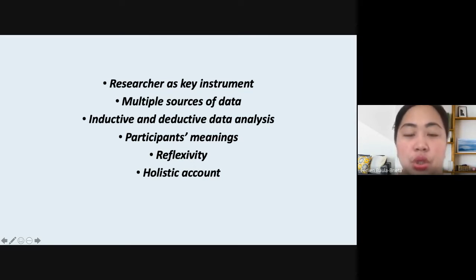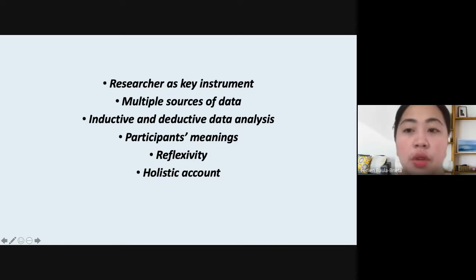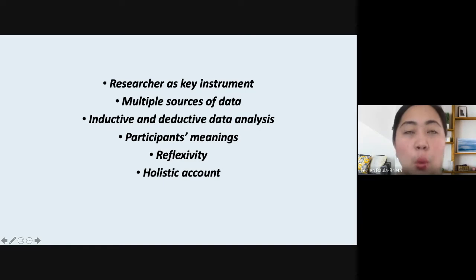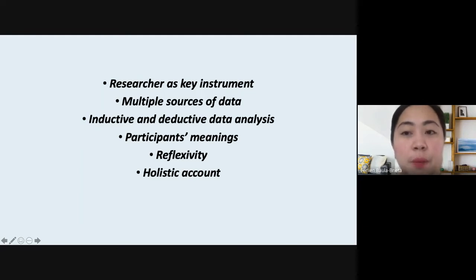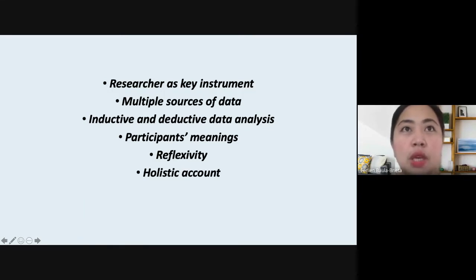There are also multiple sources of data. Qualitative researchers typically gather multiple forms of data — such as interviews, observations, documents, and audiovisual information — rather than relying on a single data source. These are open-ended forms of data in which respondents share their ideas freely. Those doing qualitative data gathering should be open-minded when participants share their ideas, and should not constrain them by predetermined scales or direct them with pre-constrained questions. Allow your respondents to share their experiences.